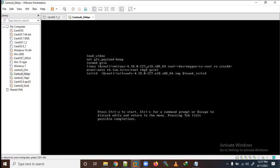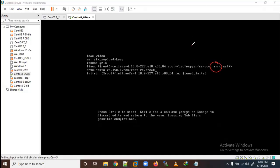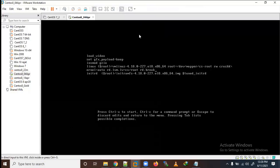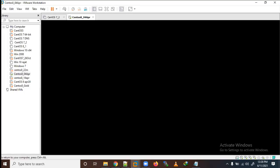In the GRUB edit screen, I will change 'ro' (read only) to 'rw' (read write). I will also remove 'rhgb quiet' and add 'rd.break'. These two changes are needed. So 'rw' means read-write - earlier it was 'ro' for read-only. Now press Ctrl+X to boot with these parameters.